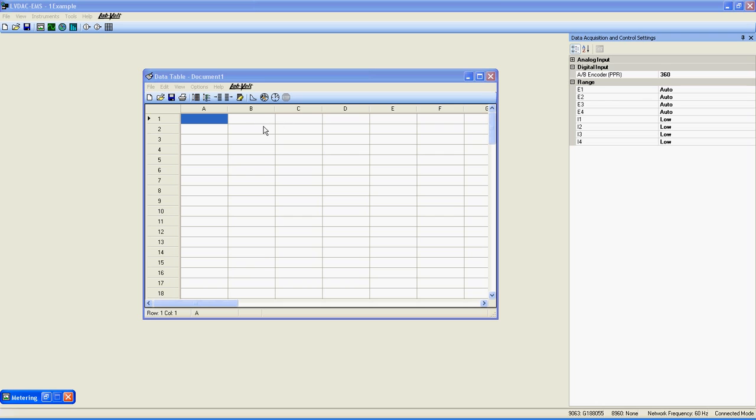This sounds like a lot of options to work with, but in fact, it remains quite simple to use. Let's do a complete example of what this data table can do.